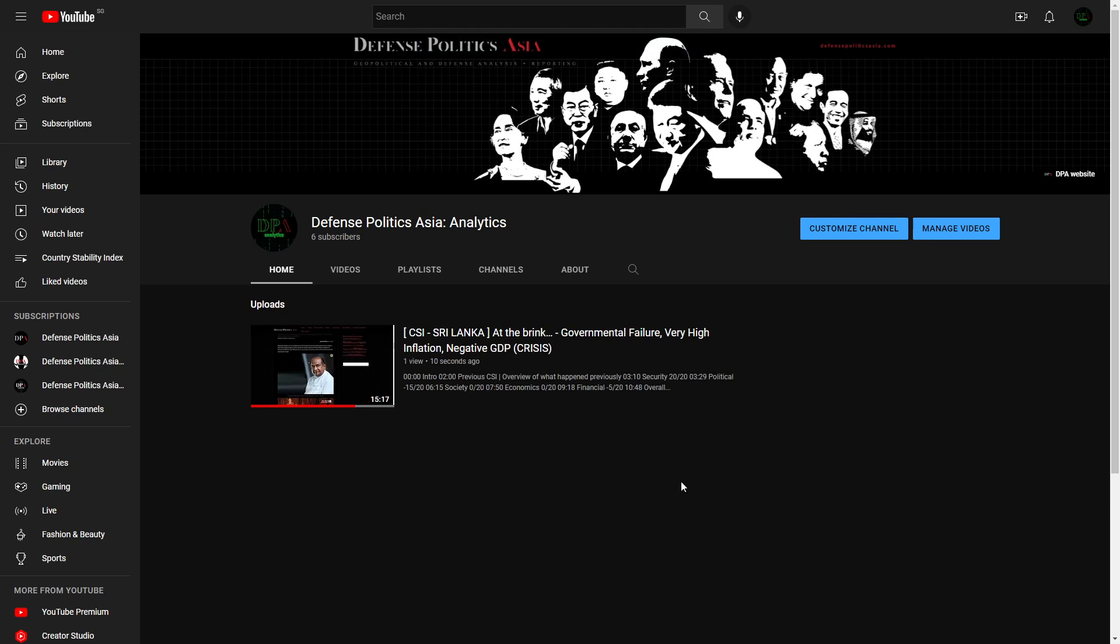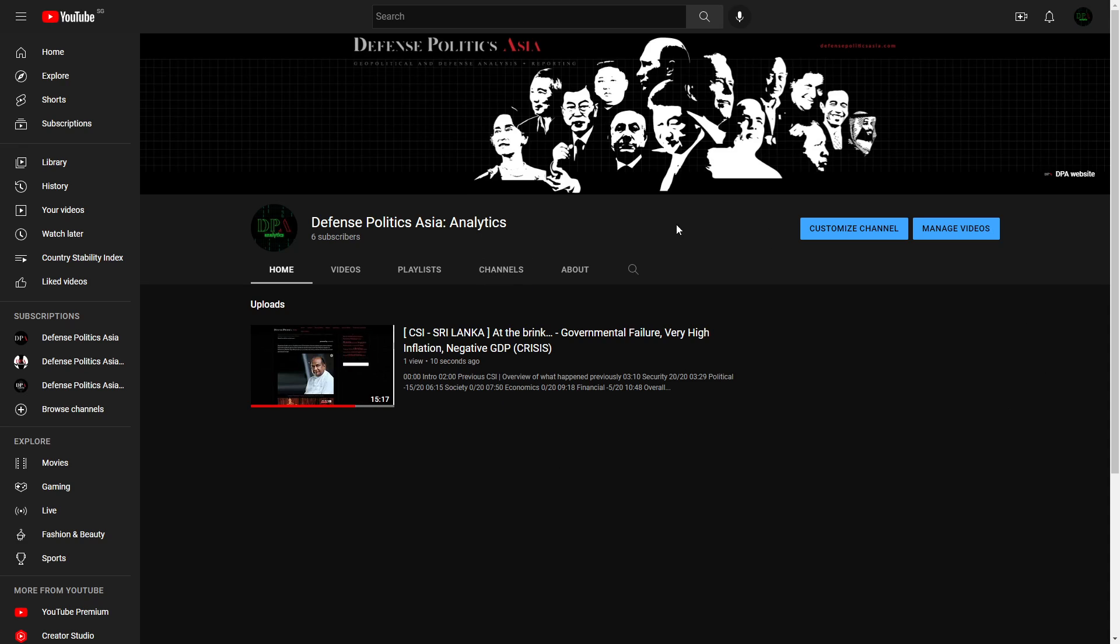Hello everyone, this is Defense Politics Asia and this is the introduction to a new DPA channel called Defense Politics Asia Analytics. On this new channel we will be dropping all the CSI videos here.